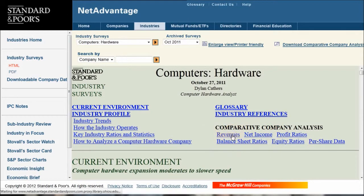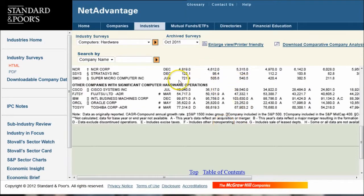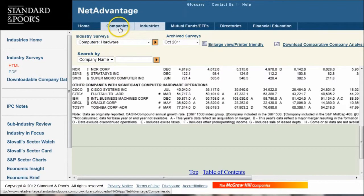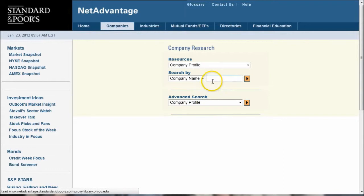Basically, it gives you all the information that's available in the comparative company analysis in a spreadsheet format. So if you go down, for example, and look at your revenues, it'll give you all this information in a spreadsheet format. You'll also want to go to Companies here and search information on your individual companies.